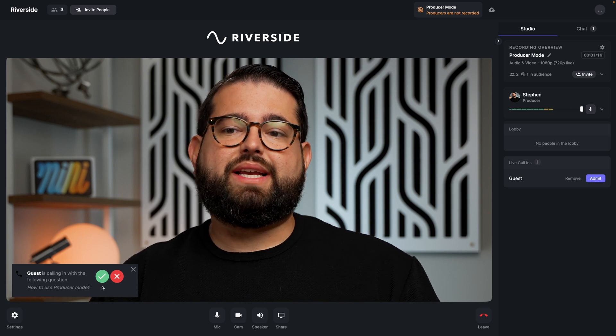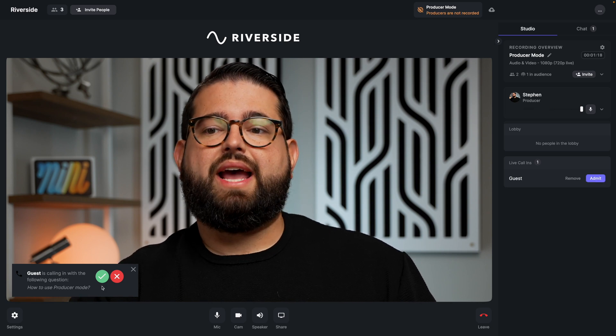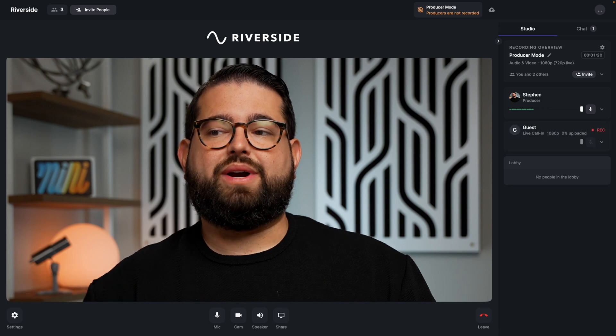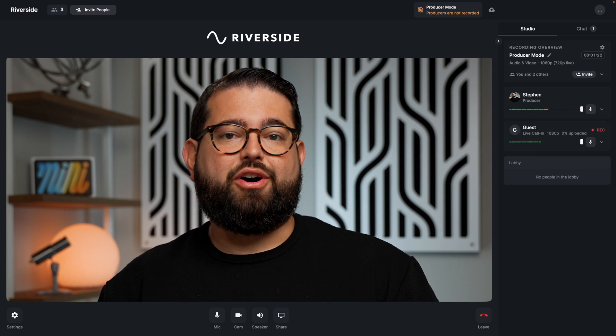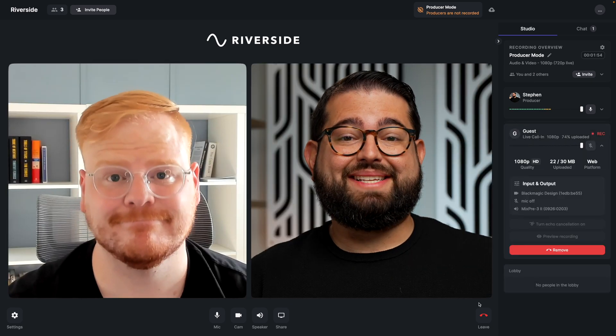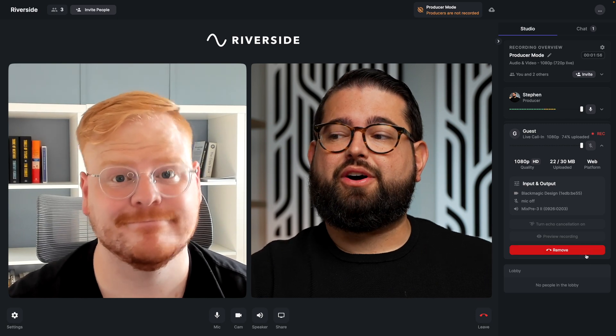As a producer, you'll see when a guest has a live call-in request and you can accept or deny their request — it'll actually become a part of the call when you accept. Once that audience member has asked their question, you can then remove them from the call so they're no longer there and won't be recorded once you remove them.